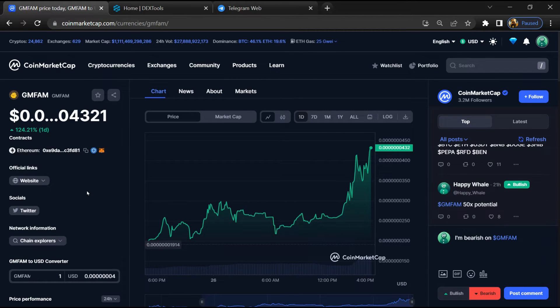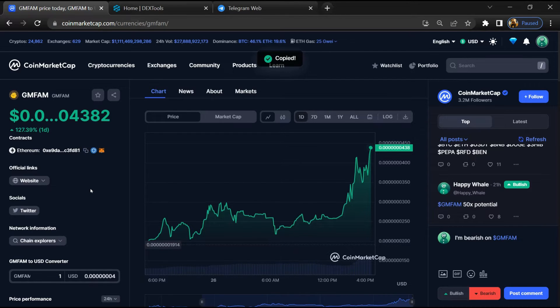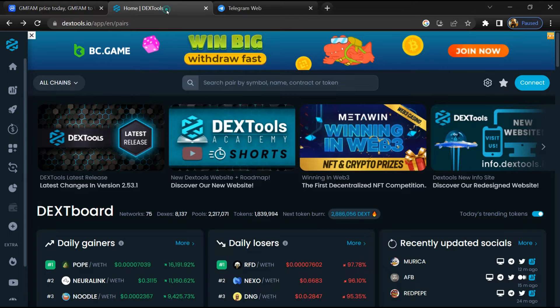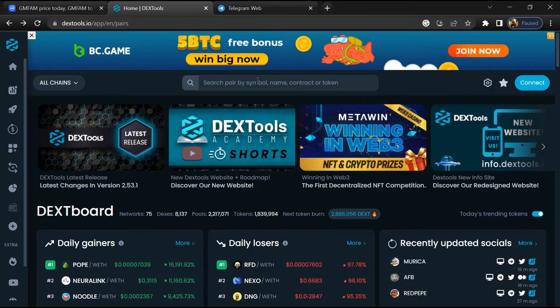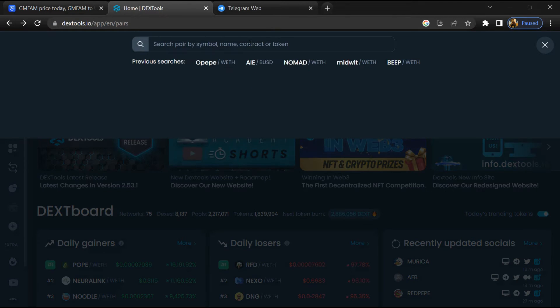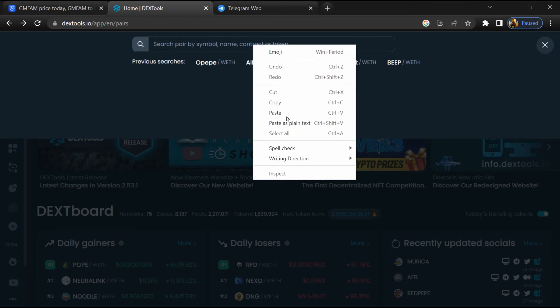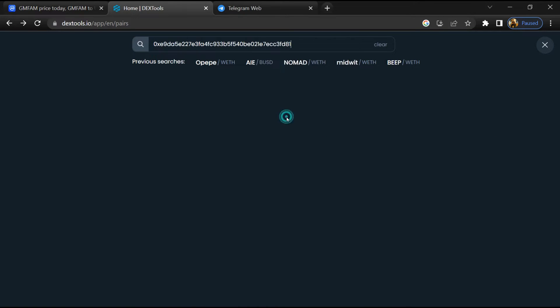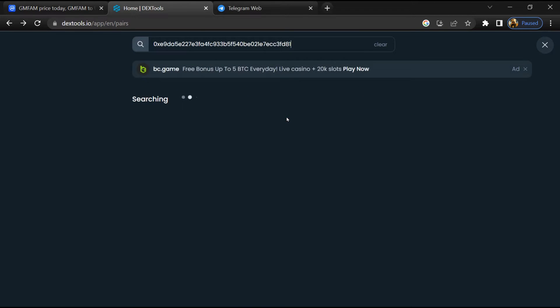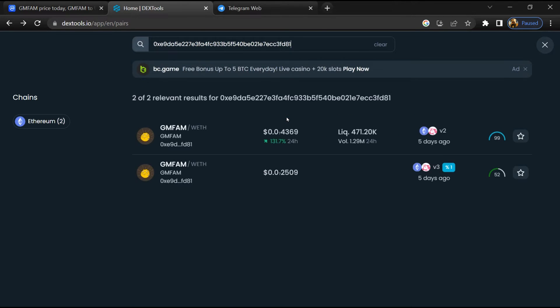Copy this address. After that, open DexTools and here you will paste the address. Then you will open this token.